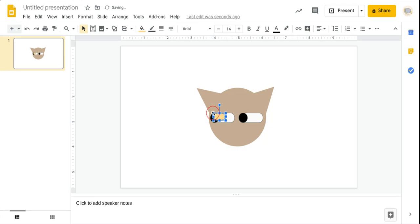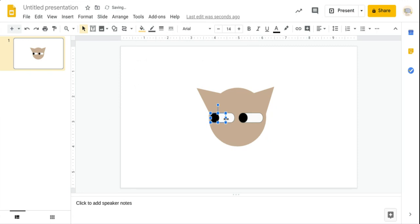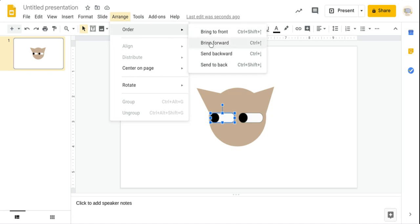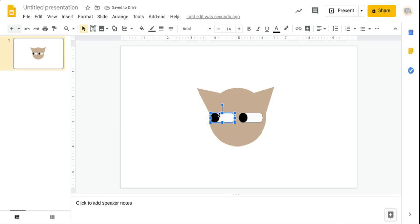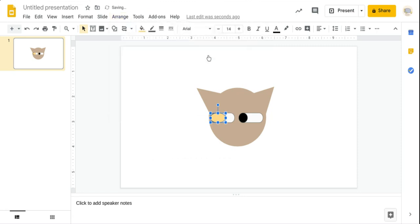I'm going to put it here. I'm trying to cover up all that black. Now I'm going to go to Arrange, Order, and send it back. I don't want to send that back — let me undo to get it back. Going to Arrange, Order, send backward — this should be working.